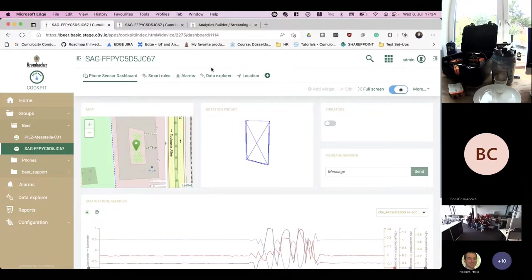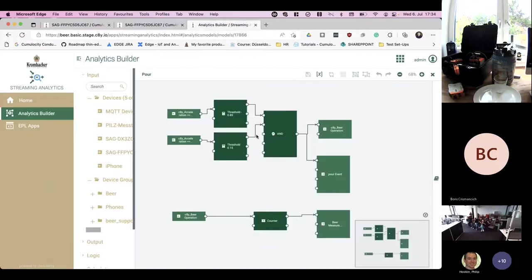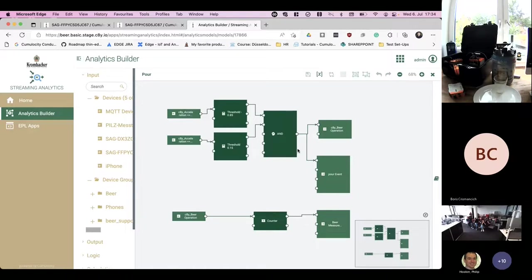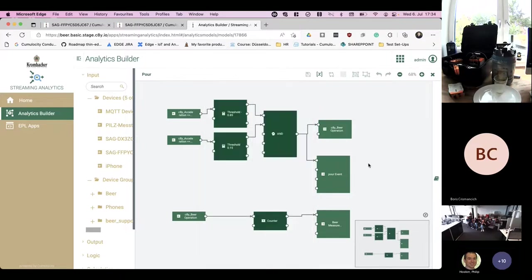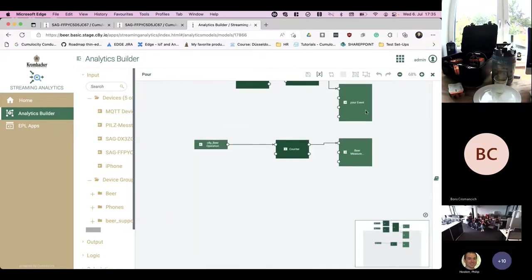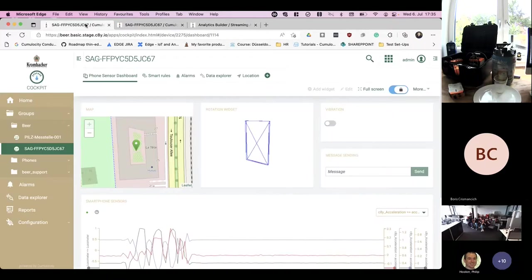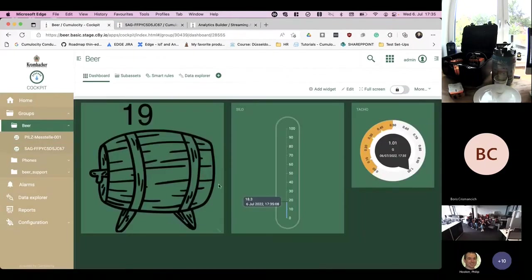This is what the analytics rule that we have created in roughly five minutes does. We have created two threshold rules and we trigger the so-called beer operation which we have created to pour the beer, and we also count how many beers Boris already consumed.